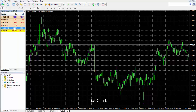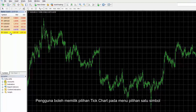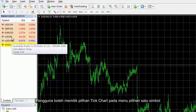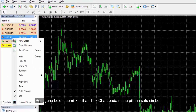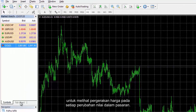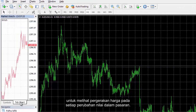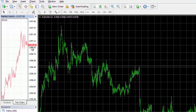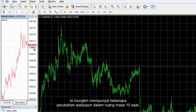Users can select the Tick Chart option on a symbol option menu to view price movement on each value change in the market. It may have multiple shifts even in the space of 10 seconds.